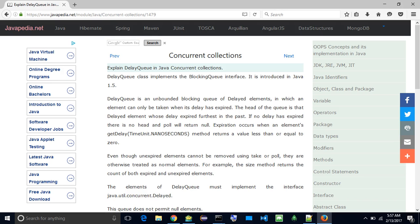Explain Delay Queue in Java Concurrent Collections. Delay Queue class implements the Blocking Queue interface. It is introduced in Java 1.5.